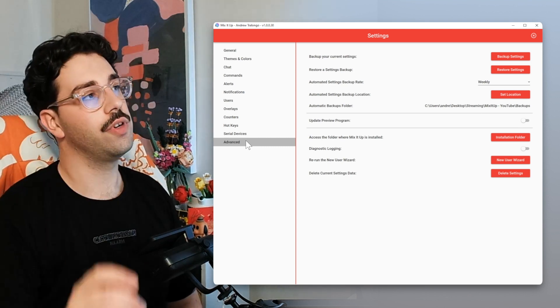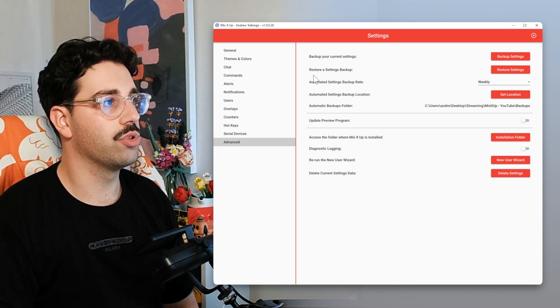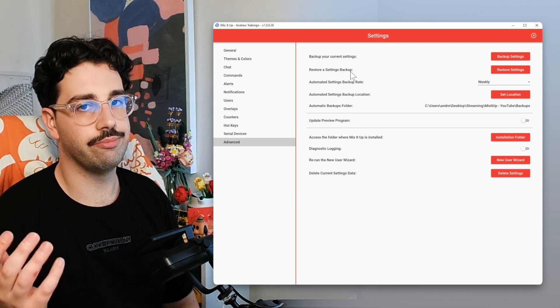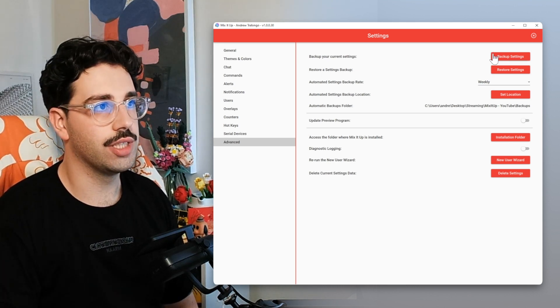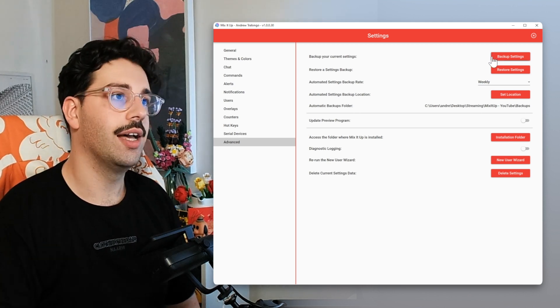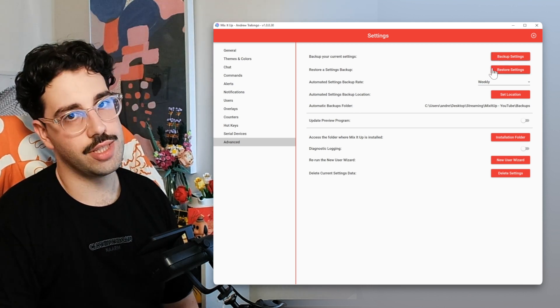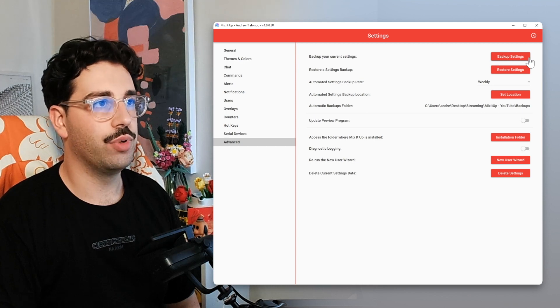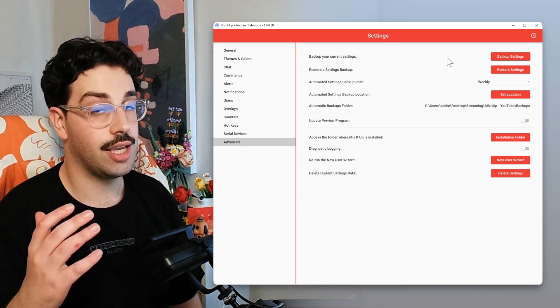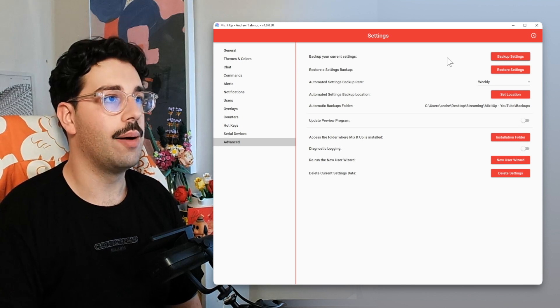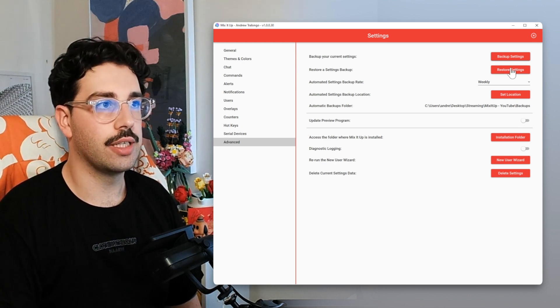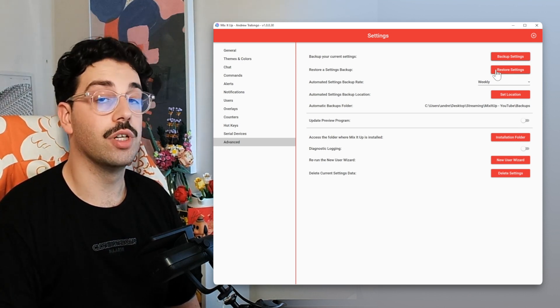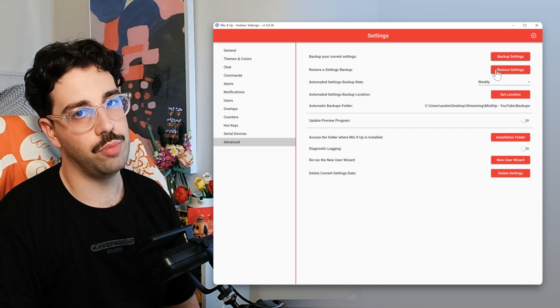First thing first is with the first two buttons: backup your current settings and restore a settings backup. This is pretty self-explanatory. The first one just takes an instant backup for now, and then the second one is where you restore your settings. What I like to do is take an instant backup whenever I'm about to update Mix It Up, just in case something goes wrong. Then if something did go wrong, you can just hit restore settings here and that will revert your Mix It Up back to its beautiful former glory.